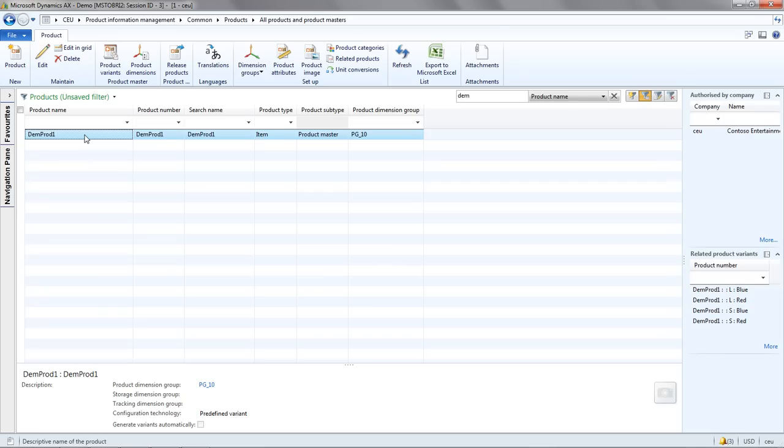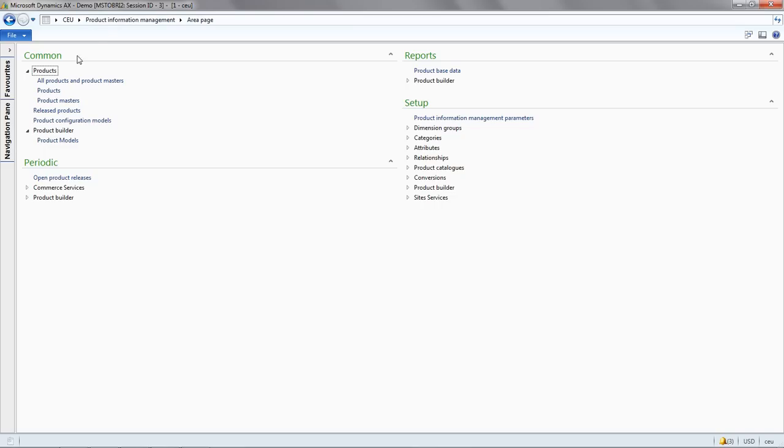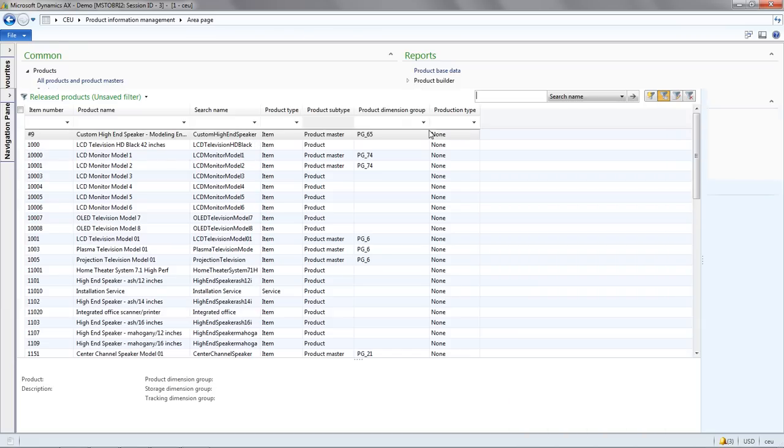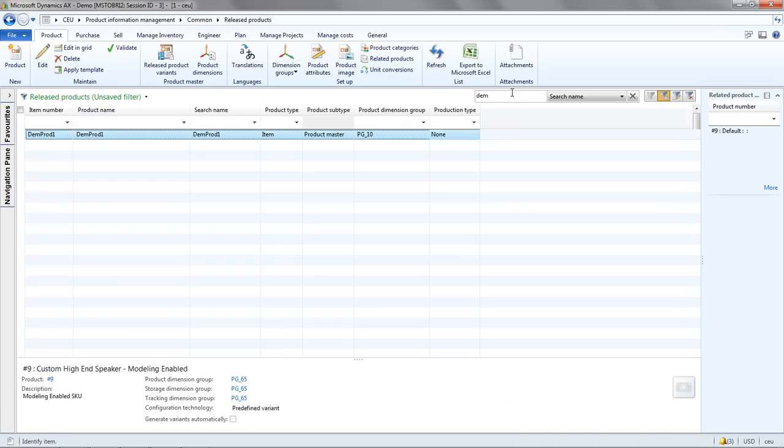Now for the fourth demonstration, we need to finalize the released product. I'm going to go back to my menu and into released products and find my product.